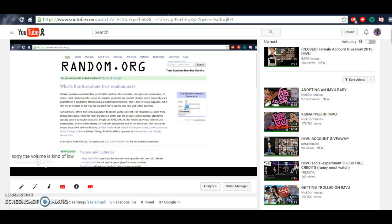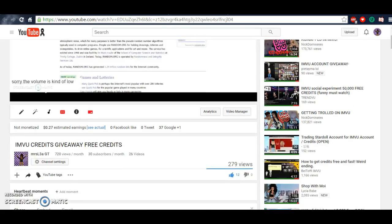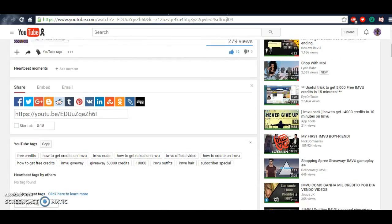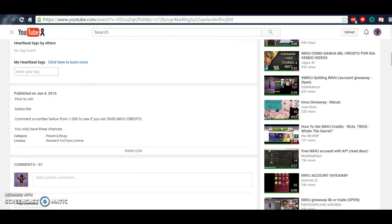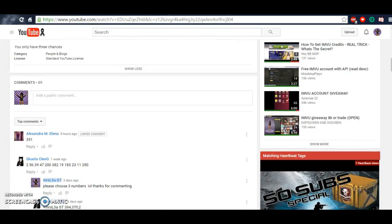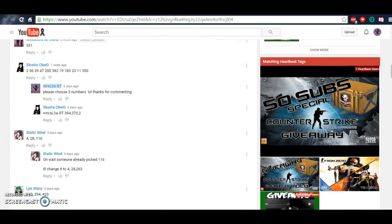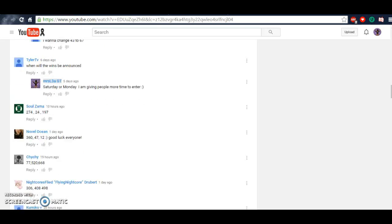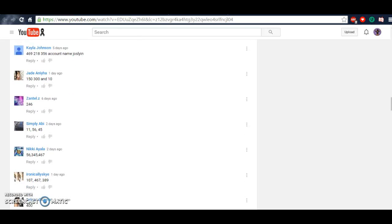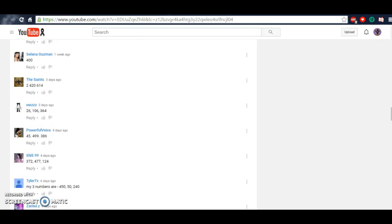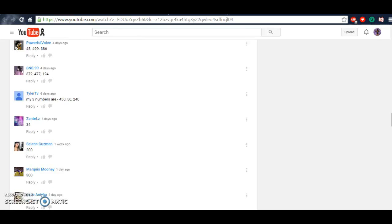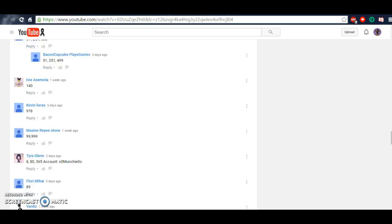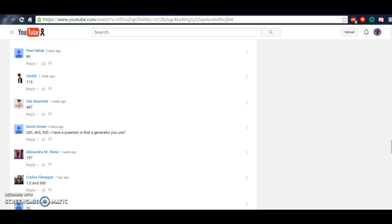Okay, so I'm going to go to random.org and I'm going to pull up the generator. I see a lot of you commented. We have about 89 comments on numbers. I'd like to thank everyone for commenting.